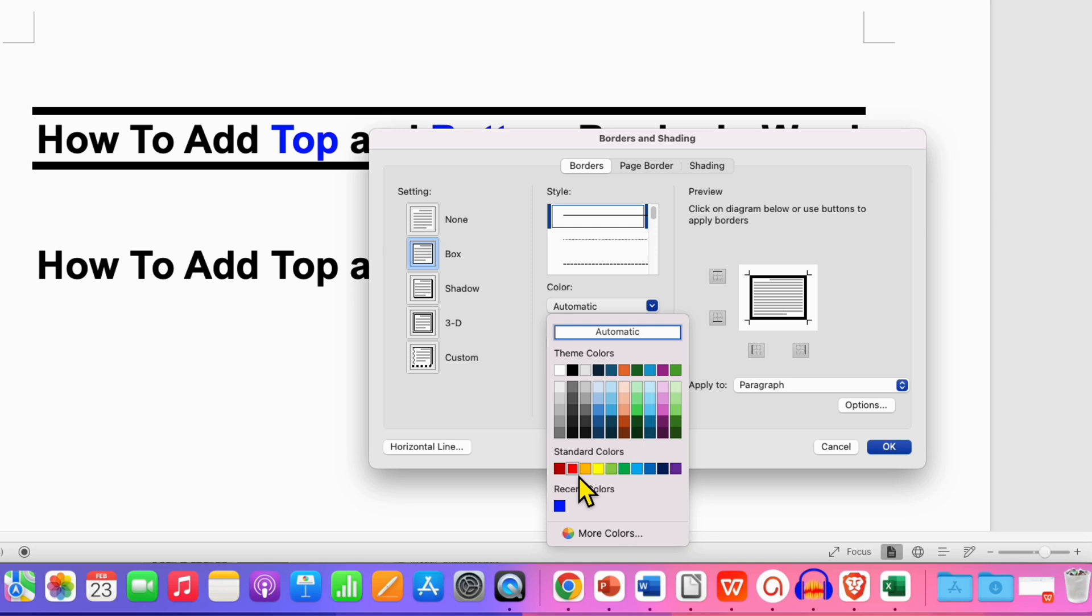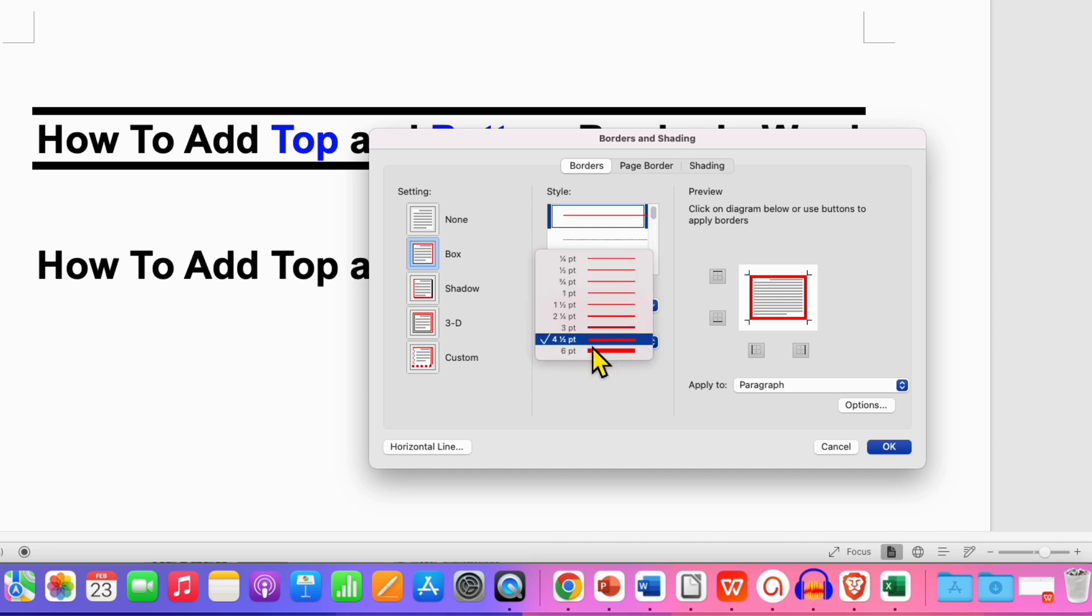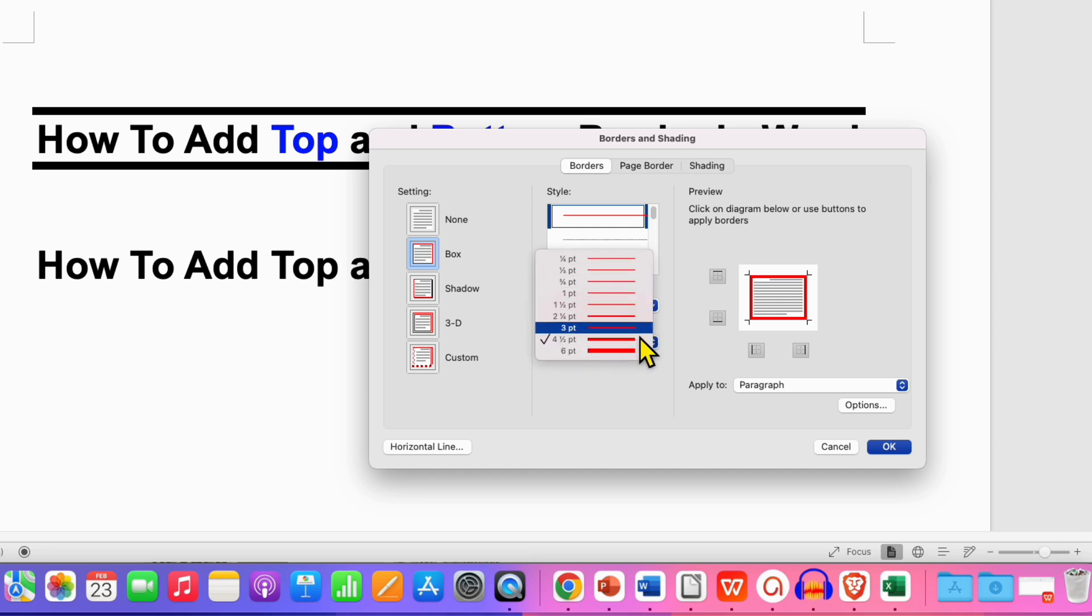This is the color of the border. You can select any color, for example I am selecting here red color. You can see the preview here. This width is the line thickness. You can see the preview of the line thickness and then select the appropriate line thickness.